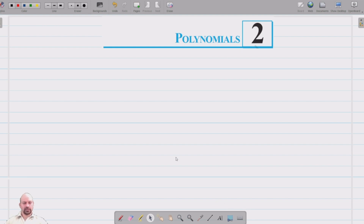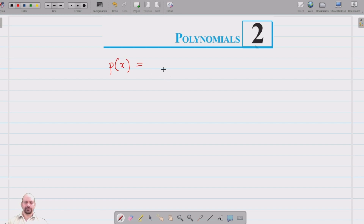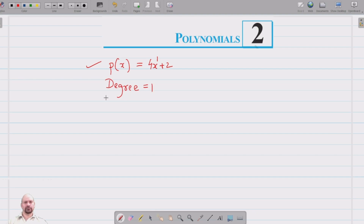Welcome to Pratum Science Academy Classes. In this video we are going to start Chapter 2 — Polynomials of Class 10. This is the introductory part where we are going to recall what we have studied in Class 9. We represent a polynomial of variable x as p of x. Let's take an example: the polynomial 4x plus 2. The highest power of x in this polynomial is 1, so we say the degree of this polynomial is 1.